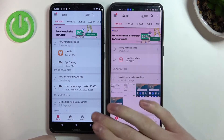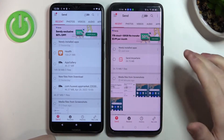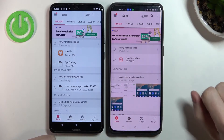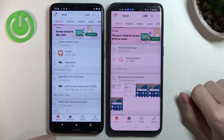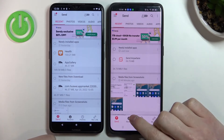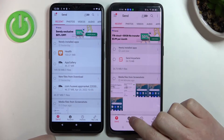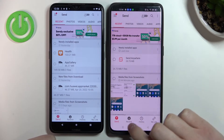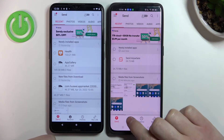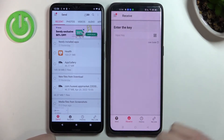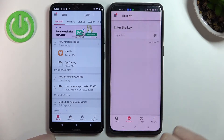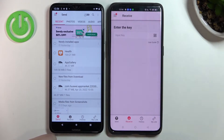Now we can see the interface on both devices. Since we will be receiving files on our Oppo, we need to change the tab from Send to Receive right here. Agree and close the window.